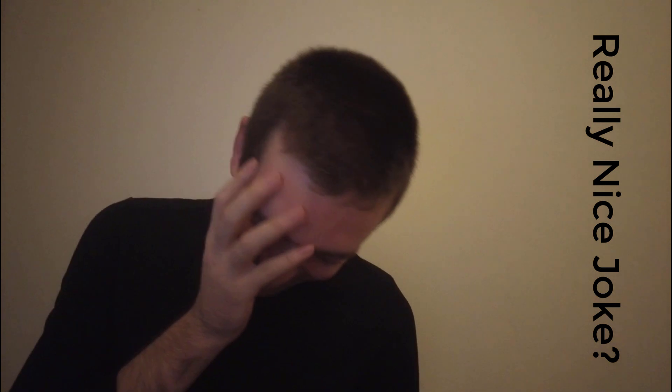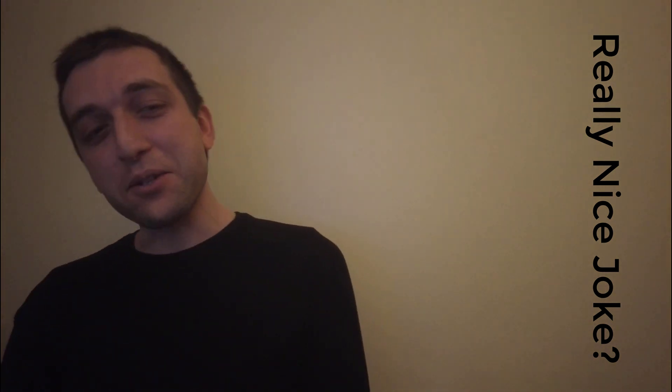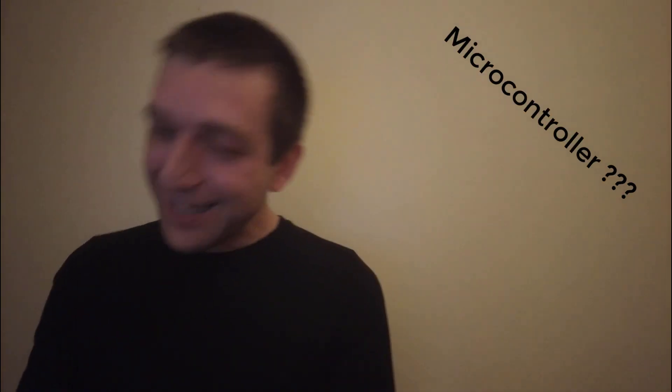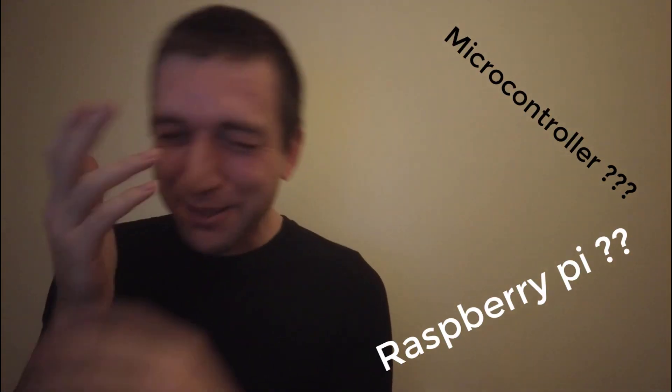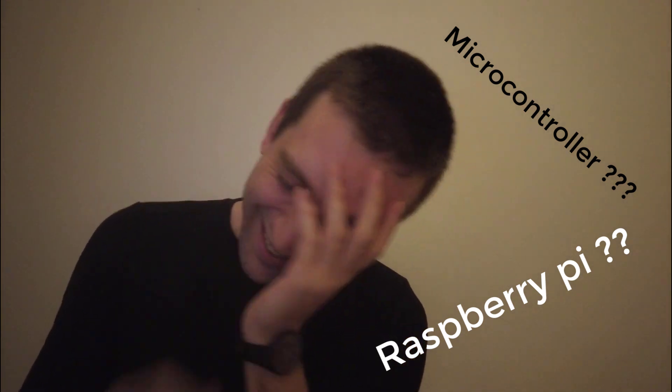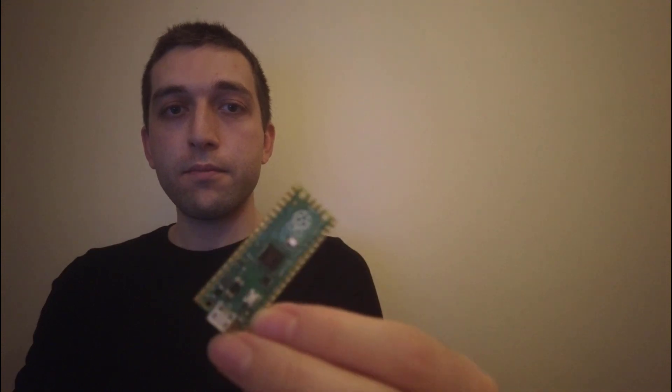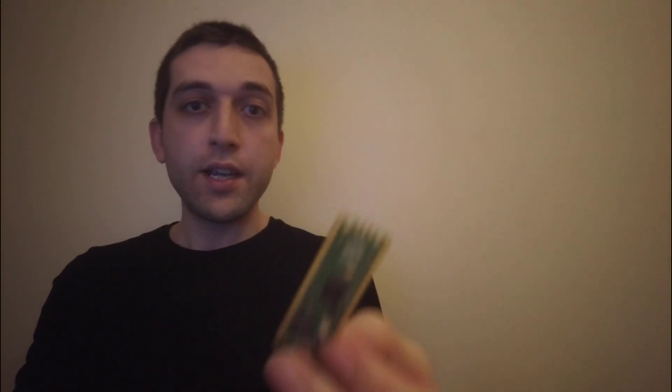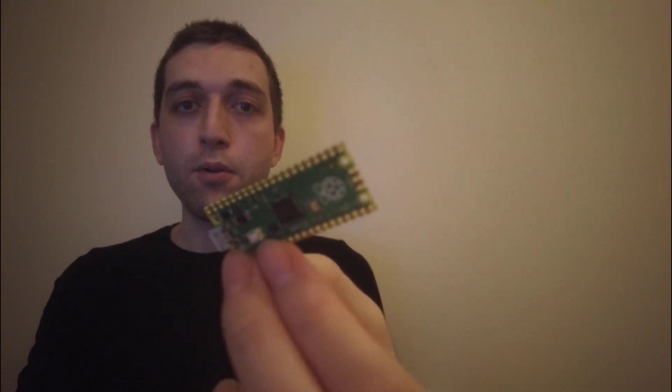If somebody told me that Raspberry Pi would produce a microcontroller, then my answer would be probably... oh really, really nice joke. Microcontroller. Yeah, but it is real and they created a small microcontroller which name is Raspberry Pi Pico.